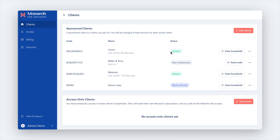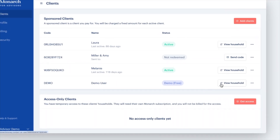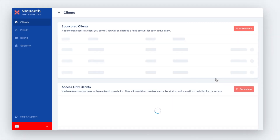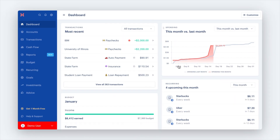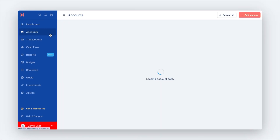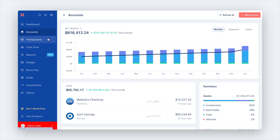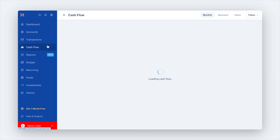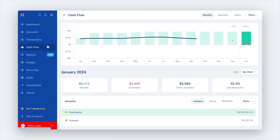Once they accept, you will have the option to view their household. With a simple click on View Household, you're there, right alongside your client, viewing their account just as they would. Remember, any changes you make will reflect on both sides.